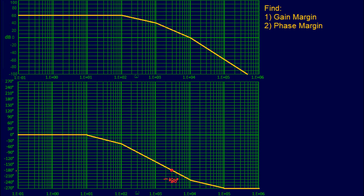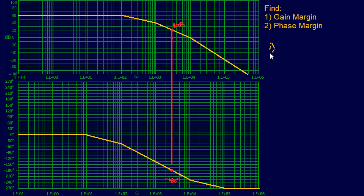Drawing that vertical line straight up — since both plots are perfectly aligned — I mark that point on the magnitude chart. Next, count from this point all the way to zero. We're at 20 decibels here, so from 20 decibels all the way to zero — our gain margin is going to be negative 20 decibels, because you're counting downward from this point in the negative direction.